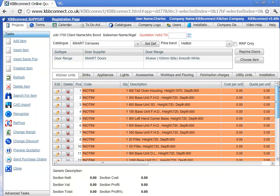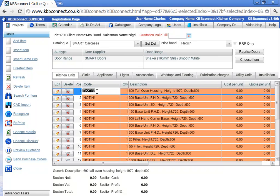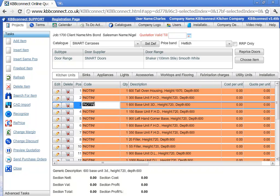If you're importing manufacture codes, you just click reprice. If you're importing just a description, you can click recognize.